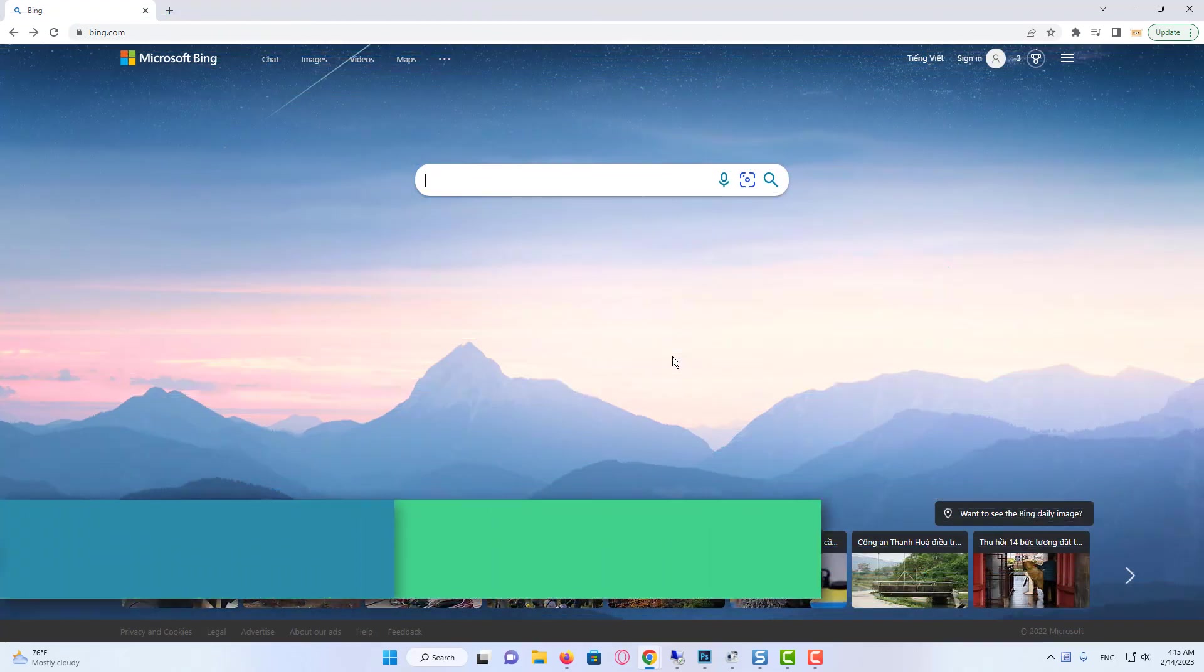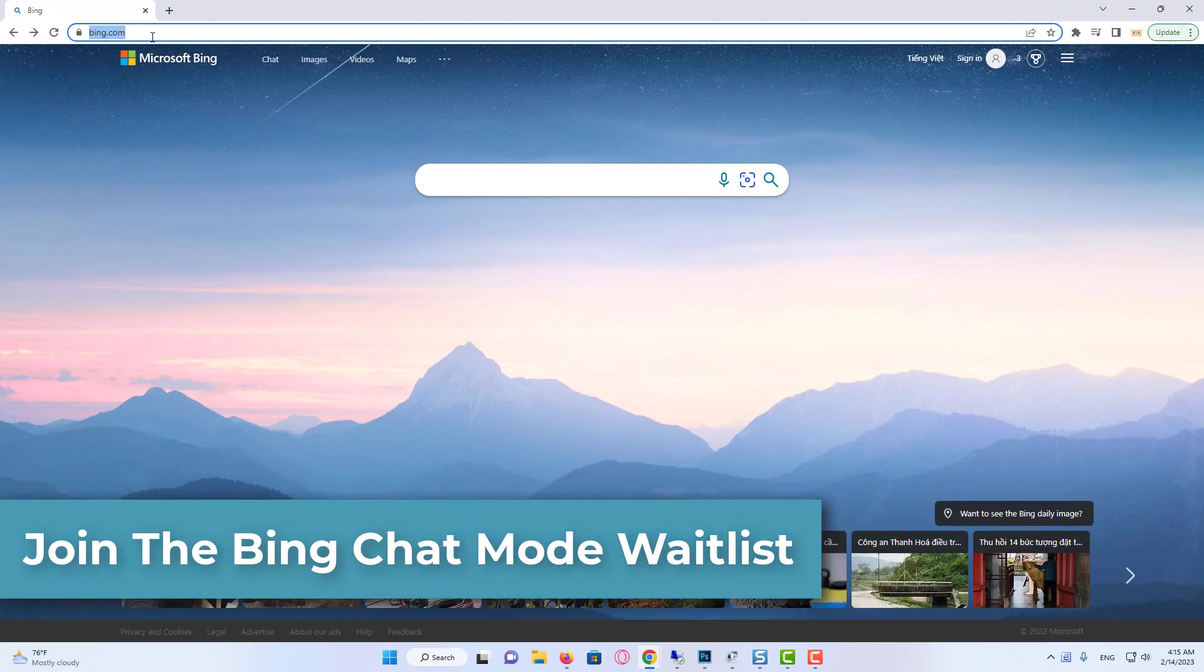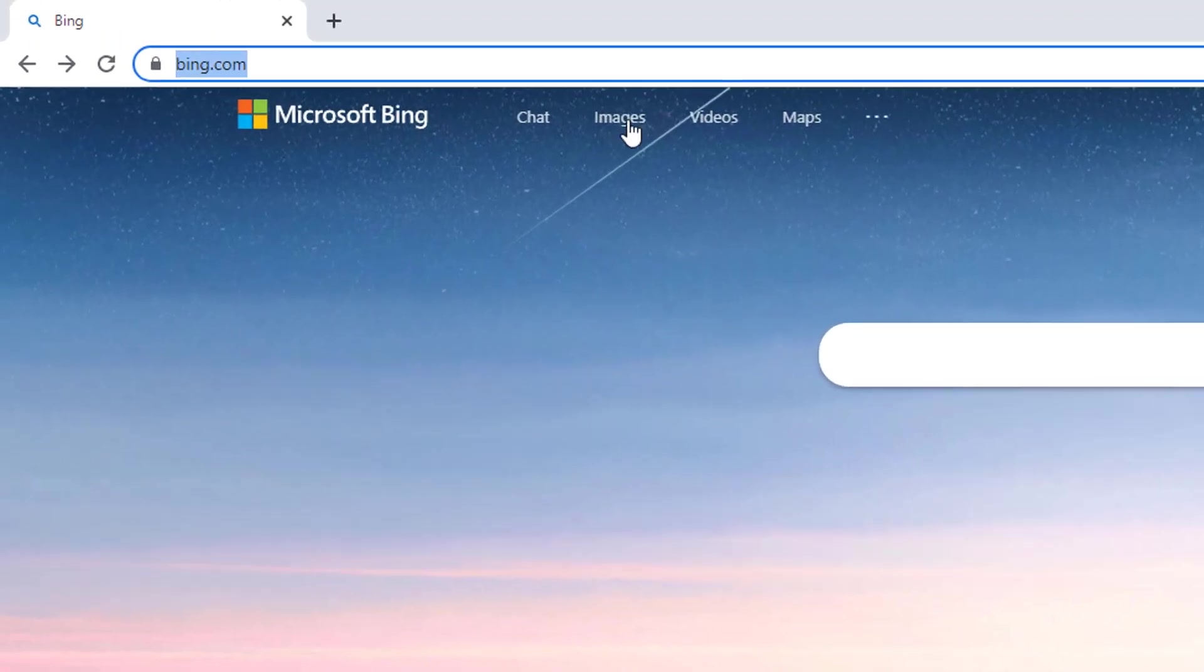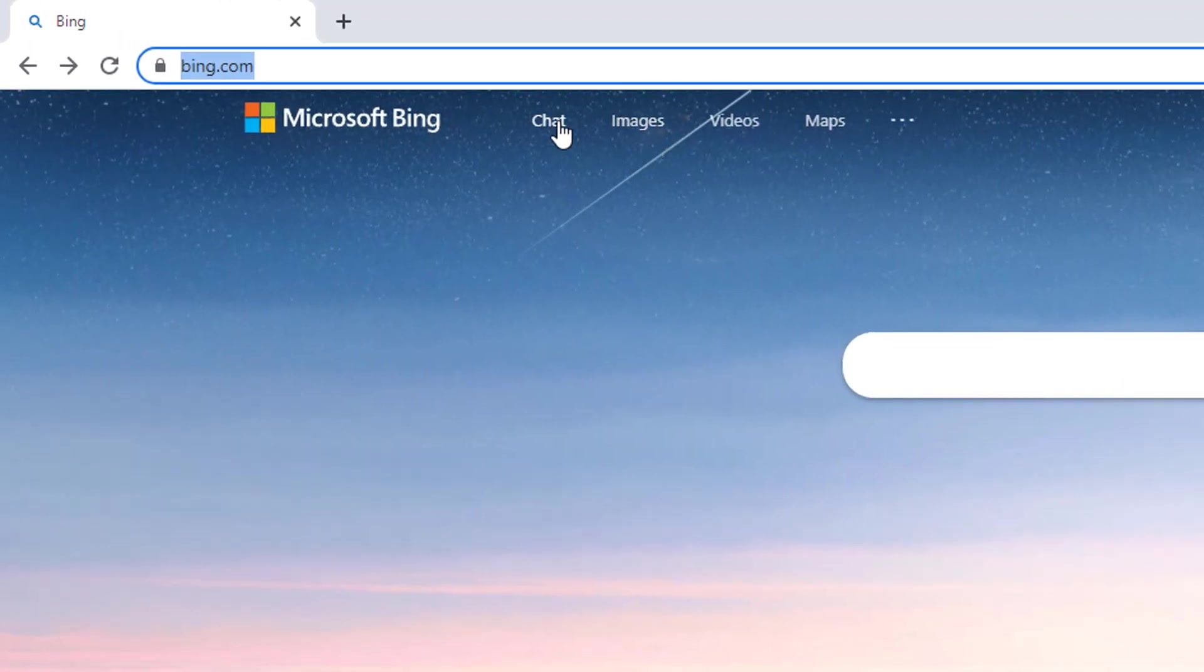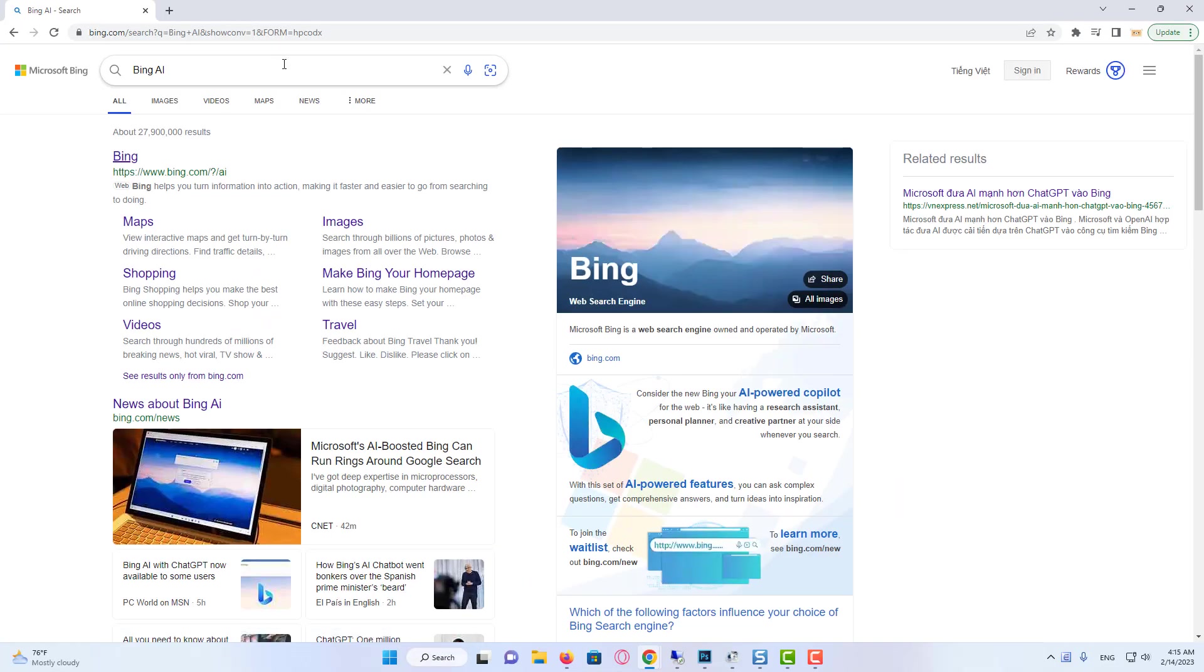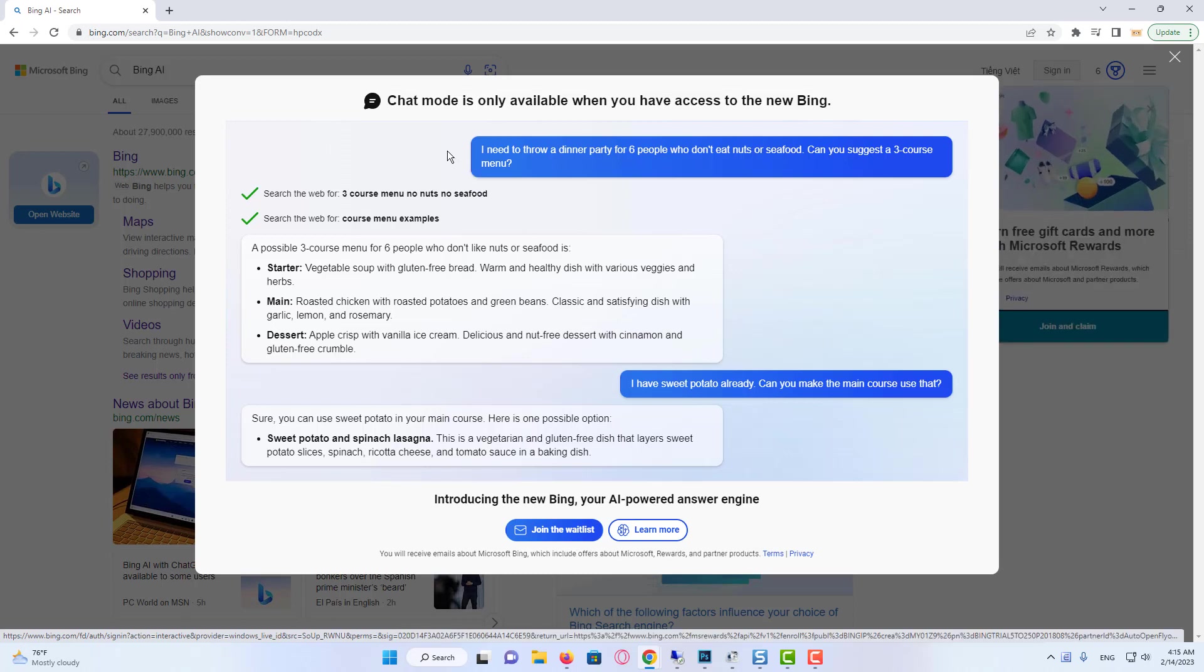Open up your favorite browser, in this case Google Chrome, and head over to Bing.com. On this page you should see the new Chat tab. Click on Chat and this window will open up, informing you that you can join the waitlist to get access to the new Chat mode.